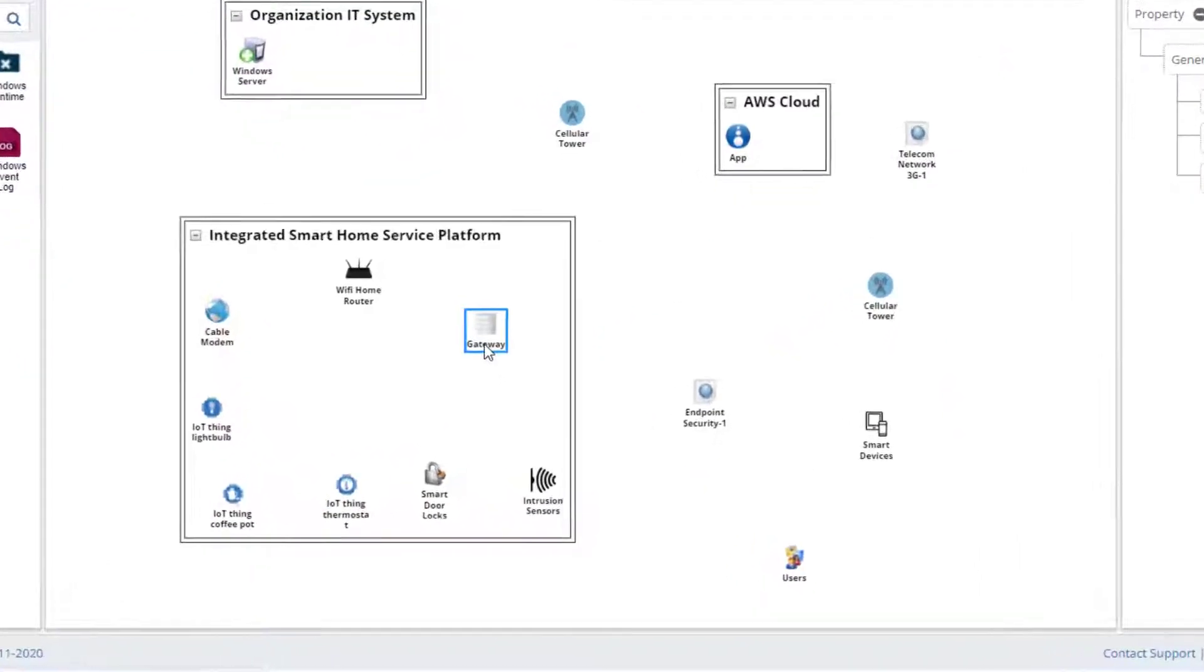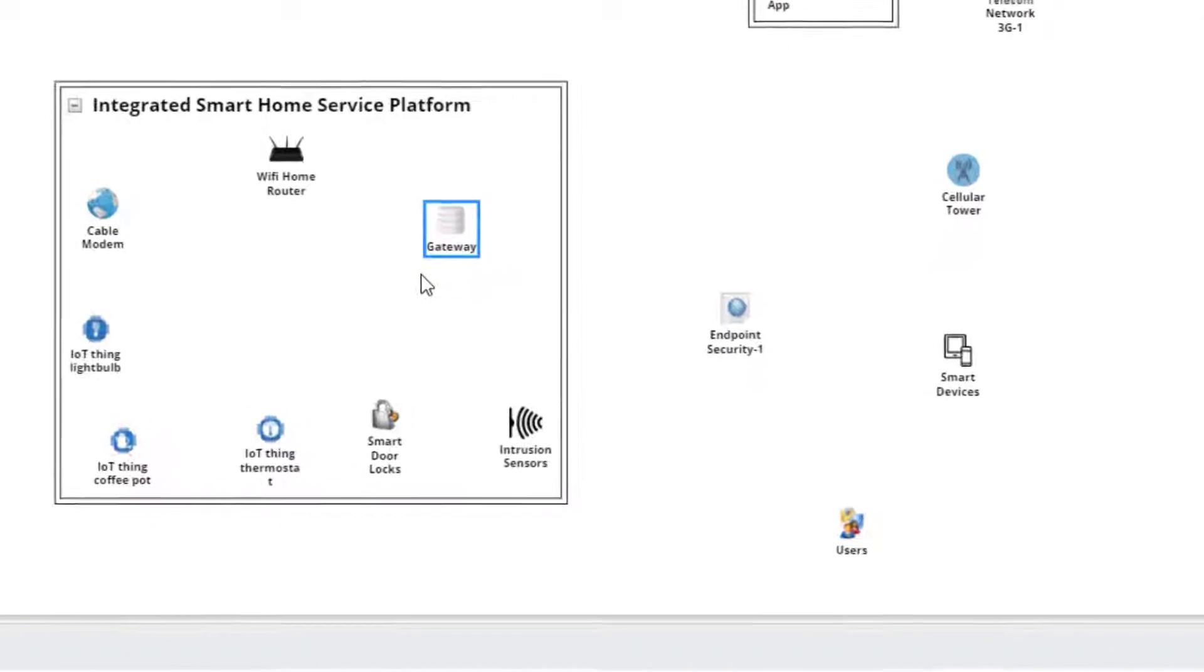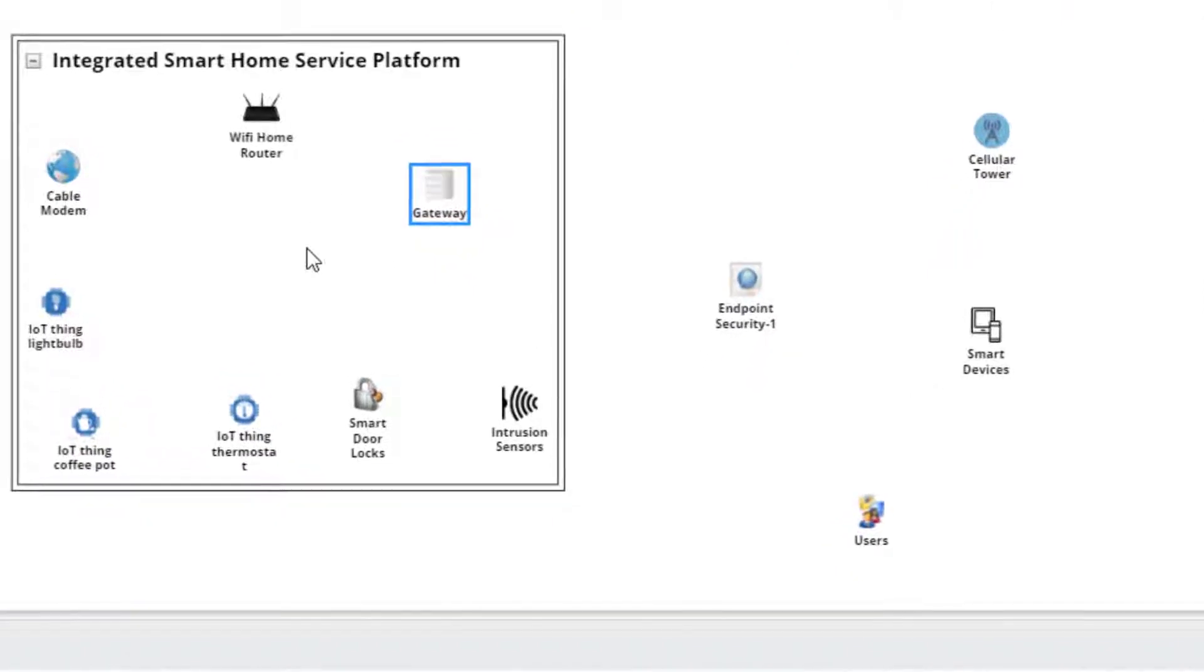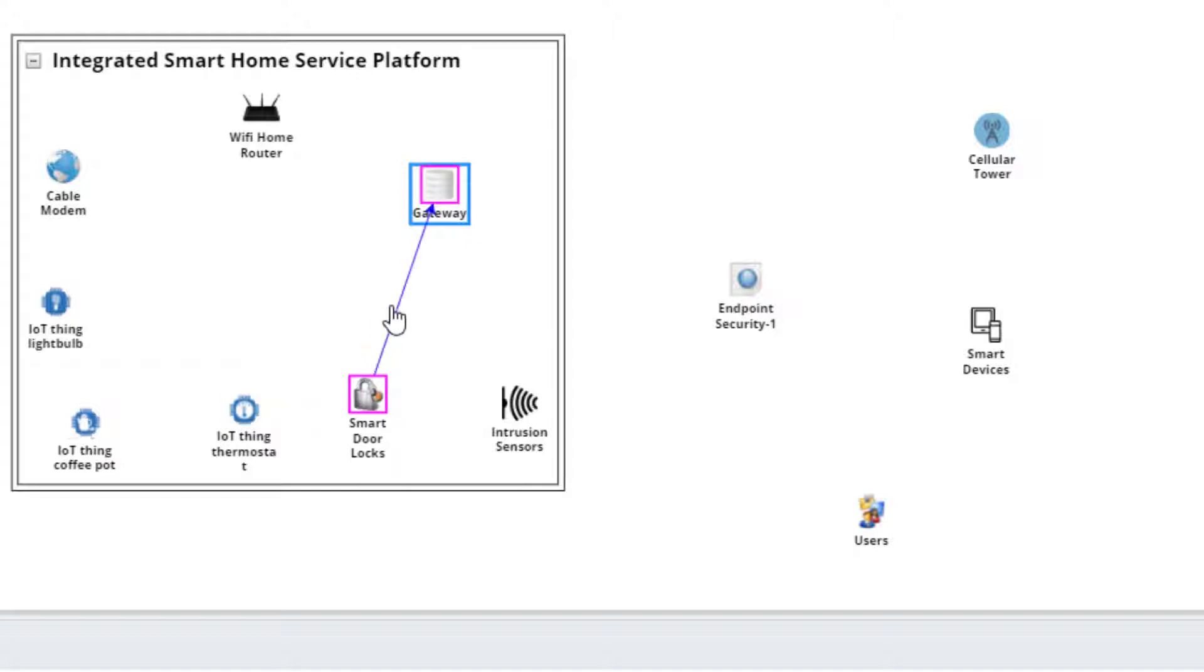Now that all the components are added to the canvas, the next step is to include the various communication protocols between them. Click on a component icon and drag an arrow to another icon. A communication protocol link is added. The default protocol is HTTPS.